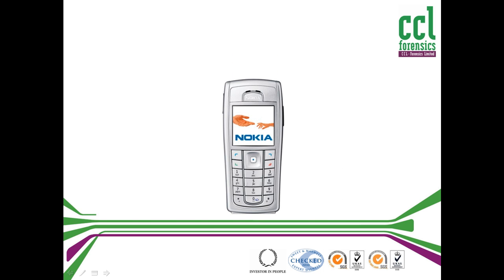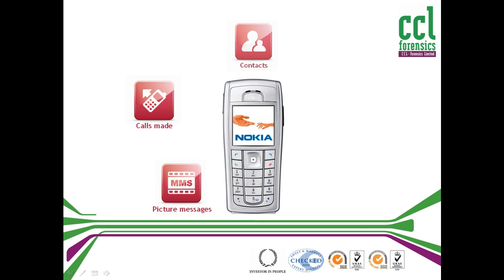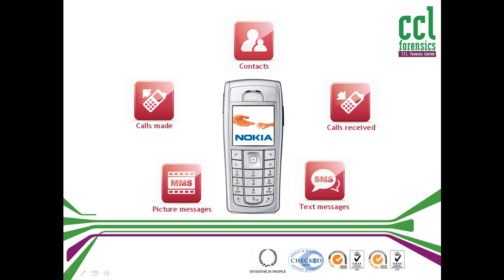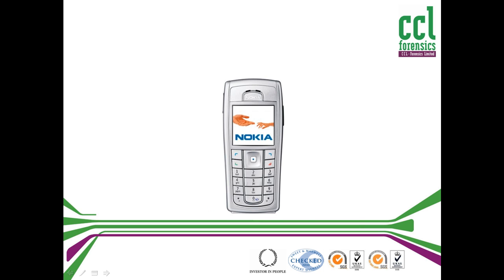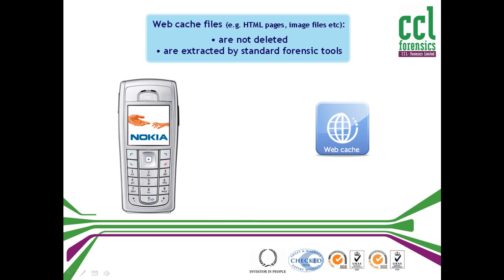Traditional phone forensics can extract relatively basic data from a variety of handsets—things like call logs, messages, and phone books. But even relatively simple phones have the capability of browsing the internet and contain webcache files.